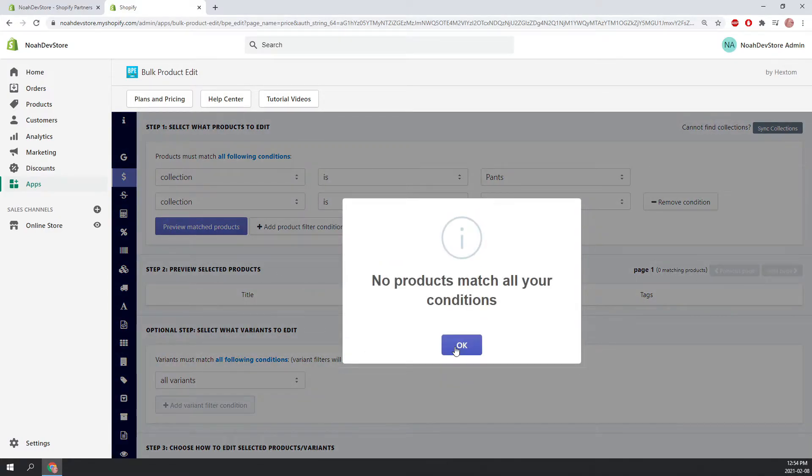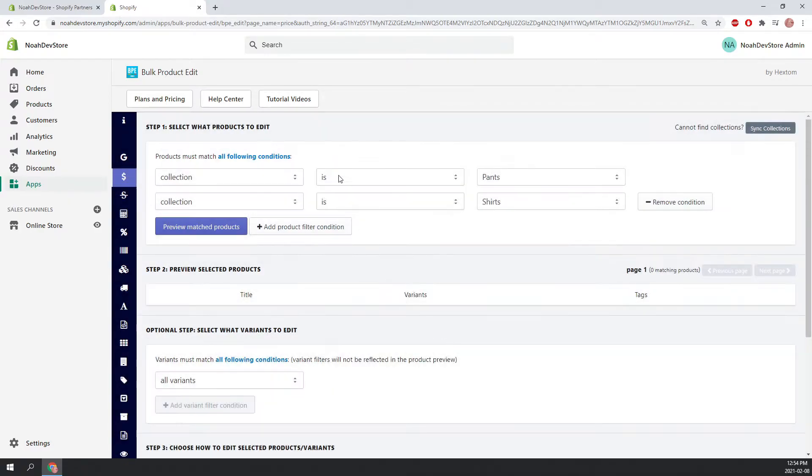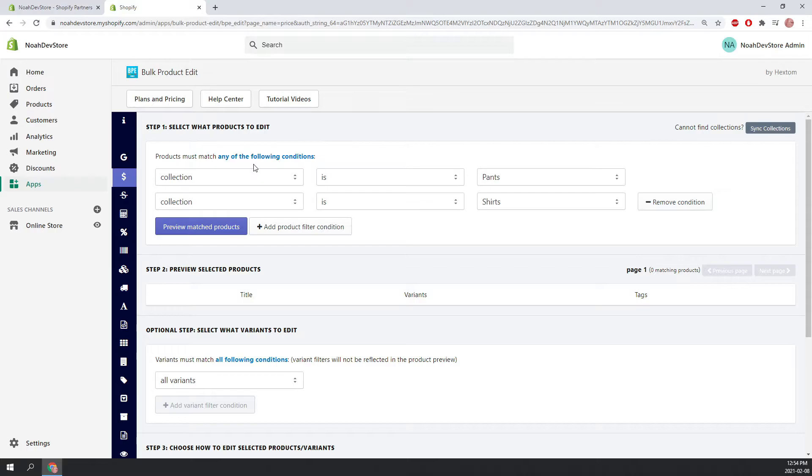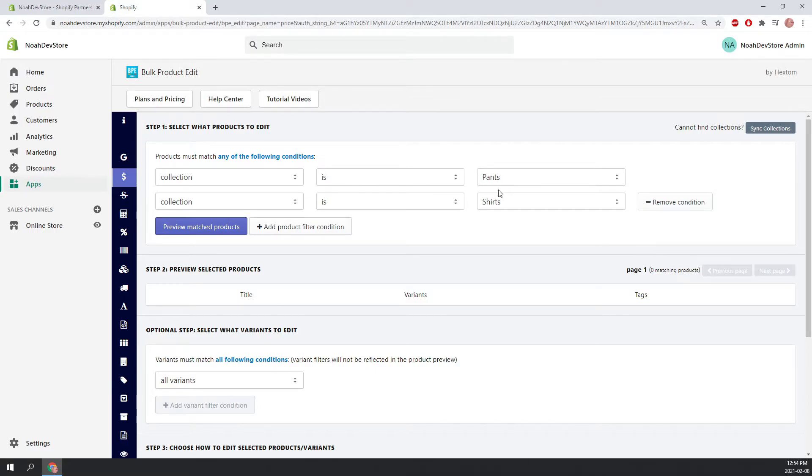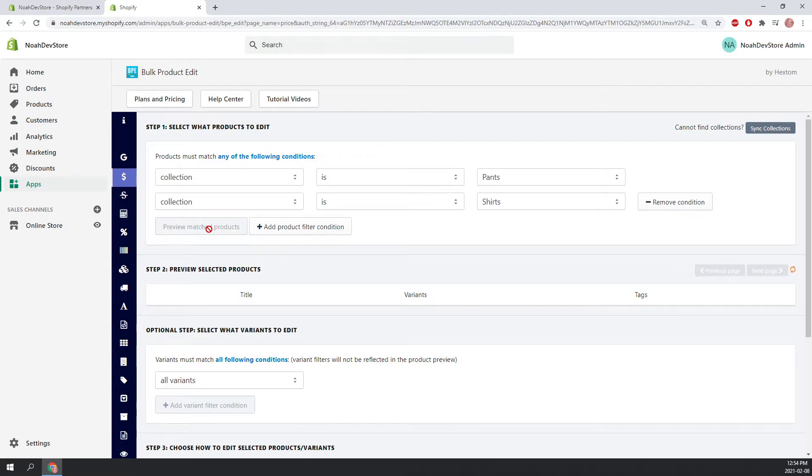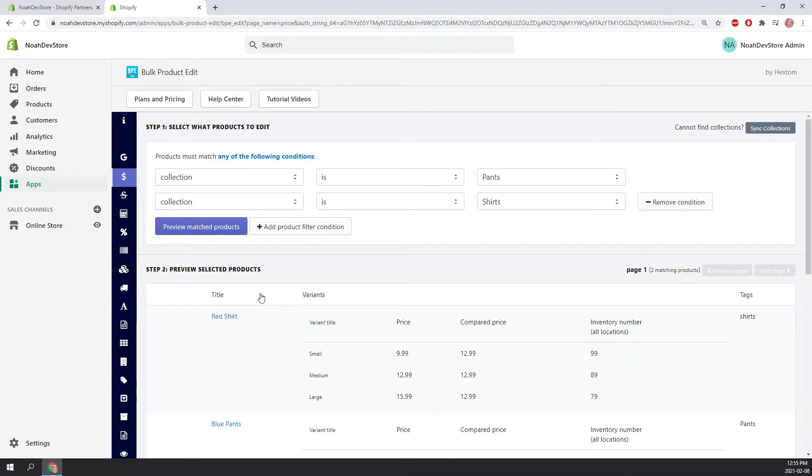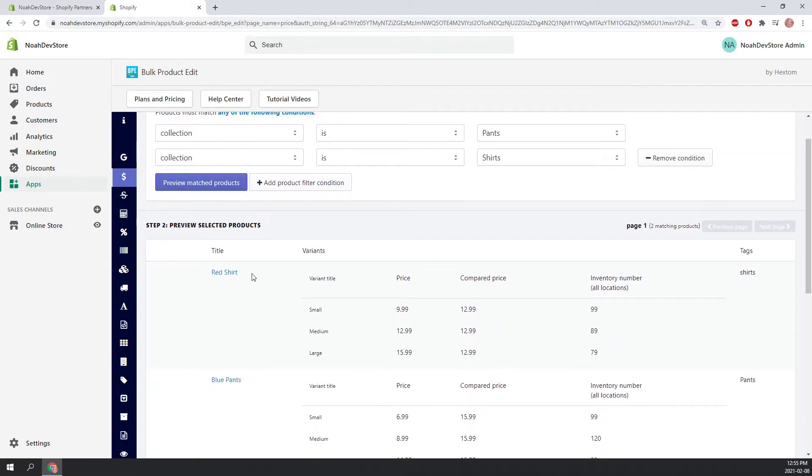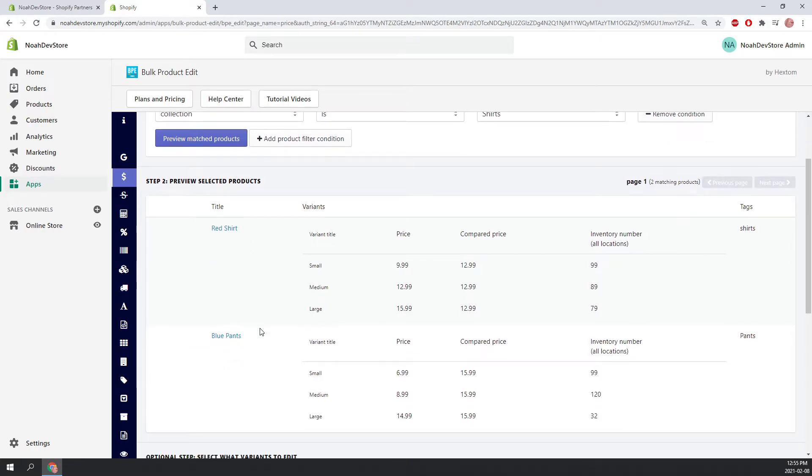As you can see, no products match our condition. So let's change it up here. We're going to click on all following conditions, and it will change to any of the following conditions. So this means that products will come up if they are in the pants collection, or if they're in the shirts collection. So now let's try previewing. There we go. Now we have a product called red shirts here, and a product called blue pants.